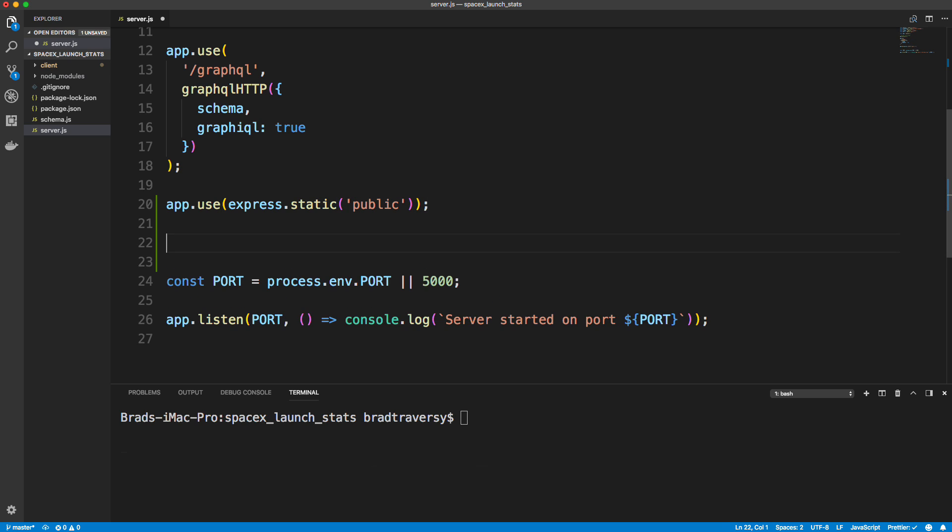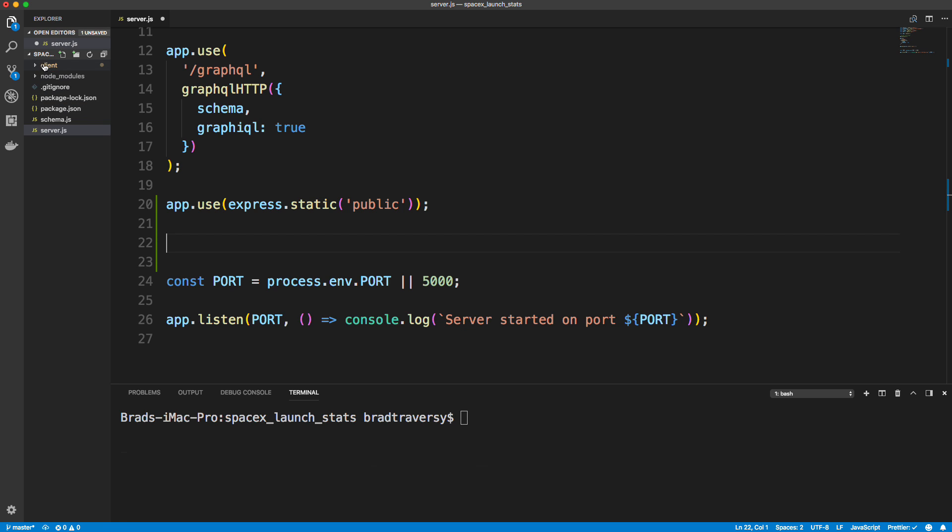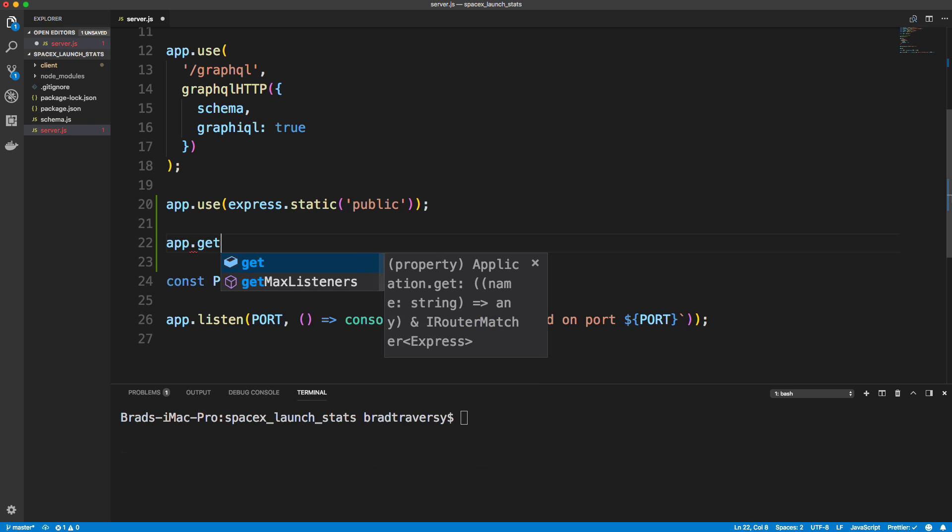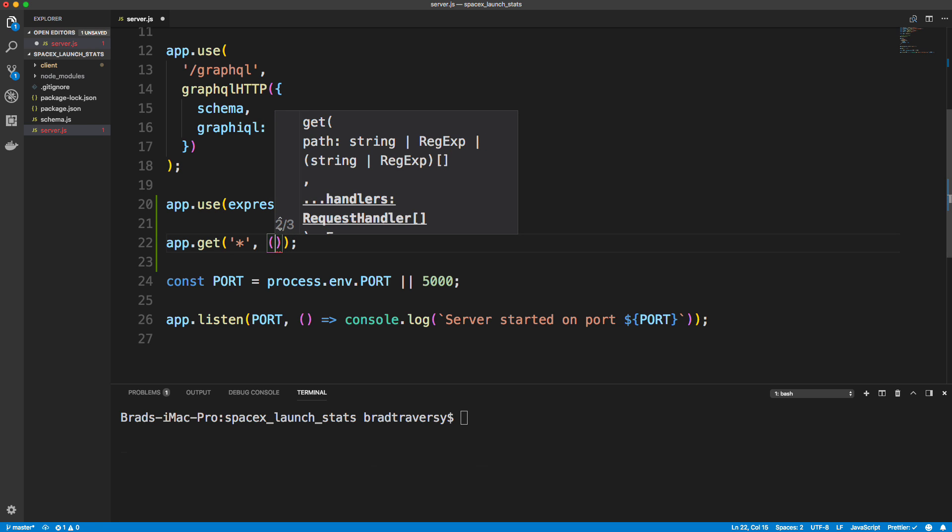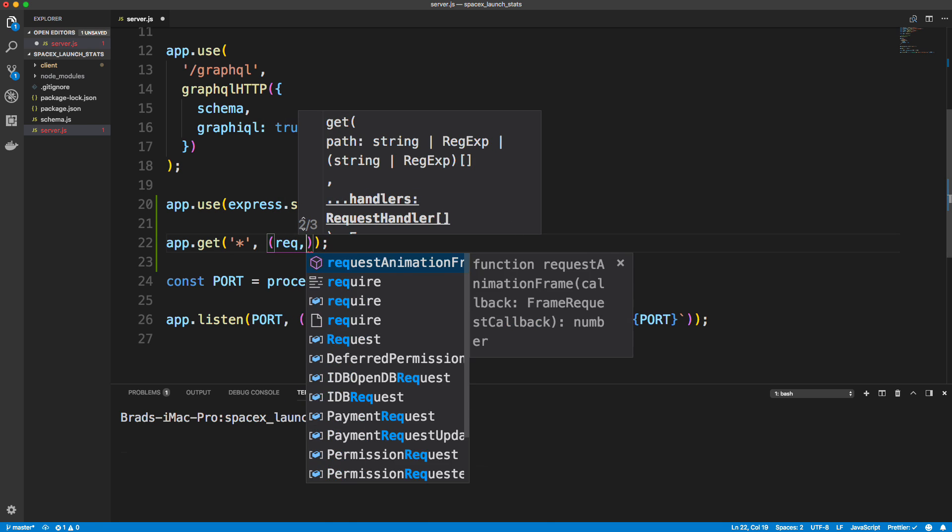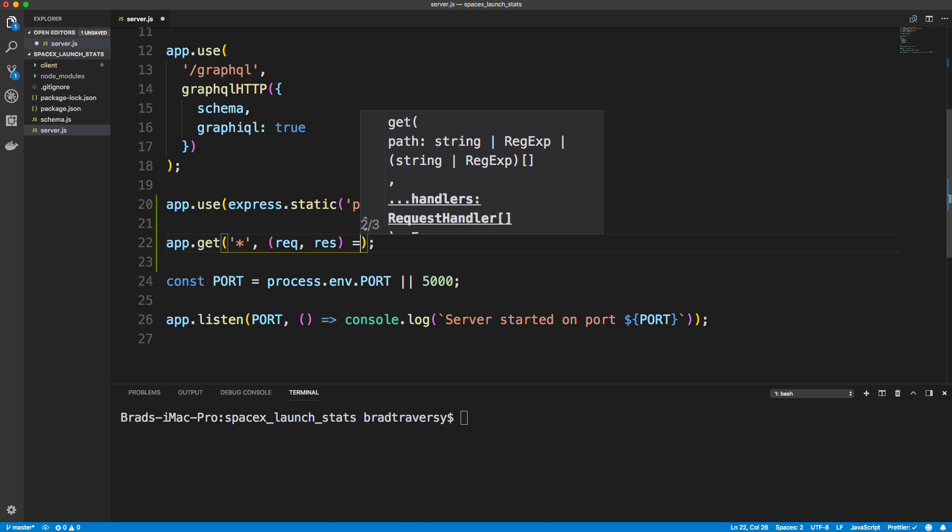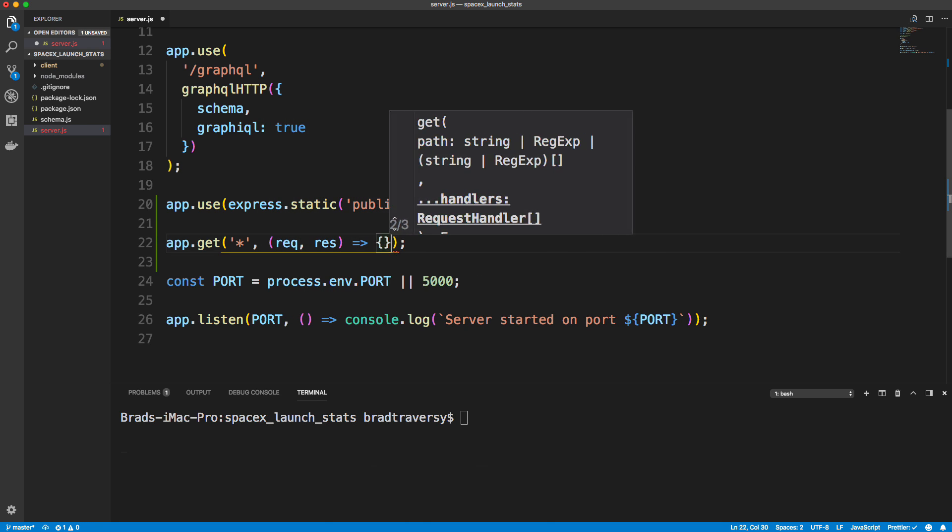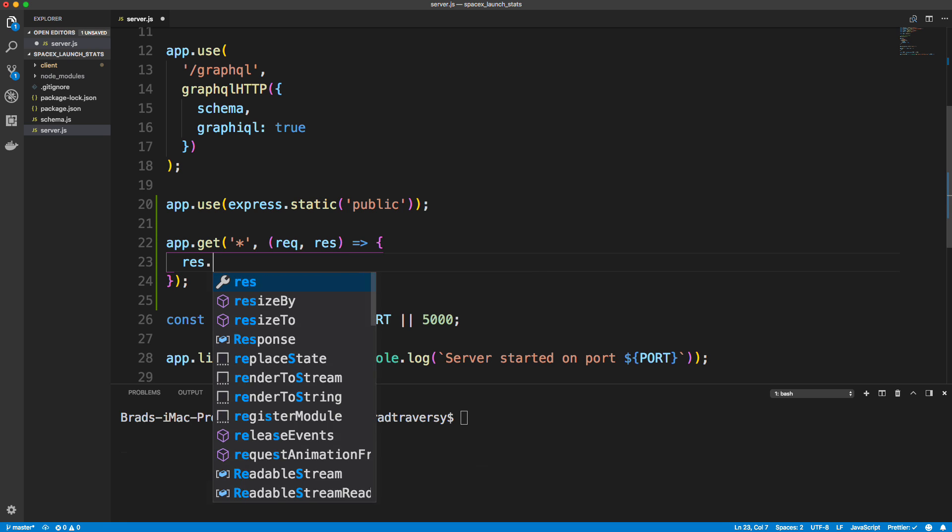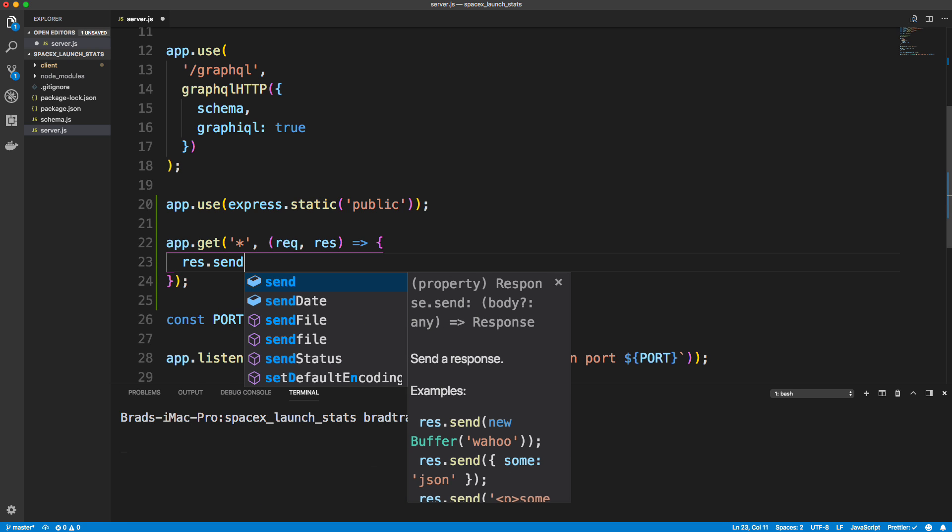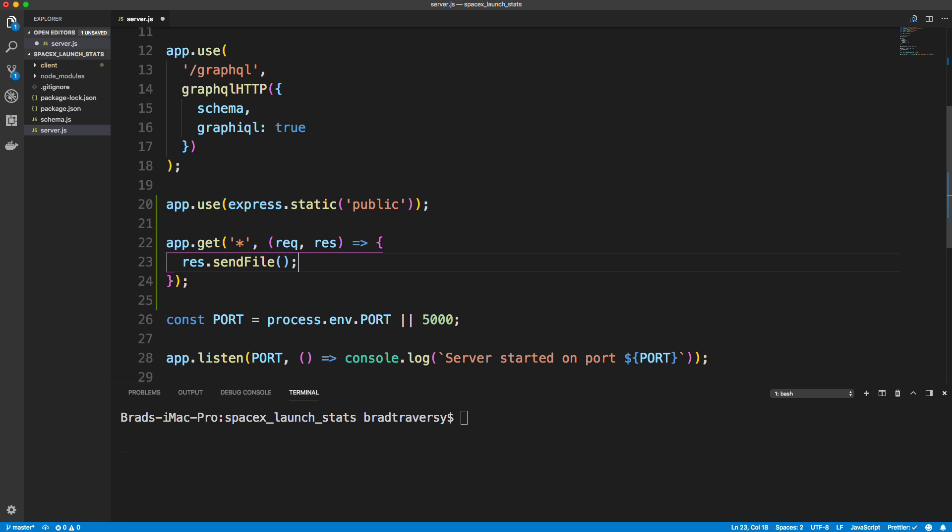And then we need to make it so that whenever any route except this slash GraphQL is hit, it's going to just redirect to react's index HTML page, which will be in the public folder. Okay, I know you don't see a public folder here yet because we haven't built out our React application, but there will be.